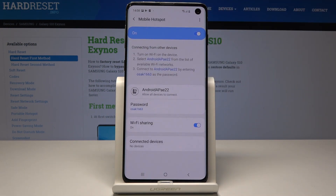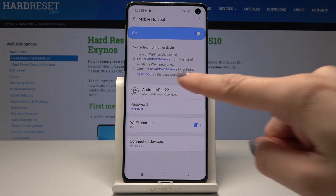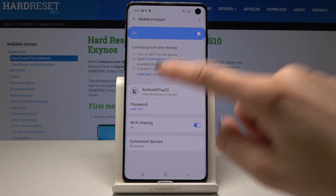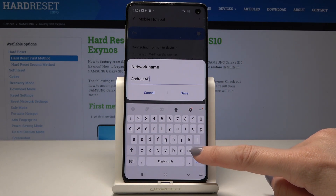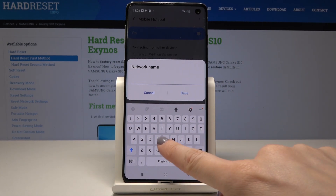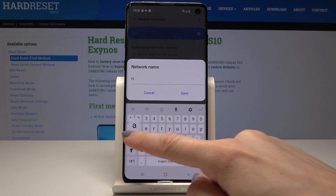If you would like to personalize your hotspot, just tap on Mobile Hotspot. You can change the network name by tapping on the existing one, deleting it, and entering a new one.